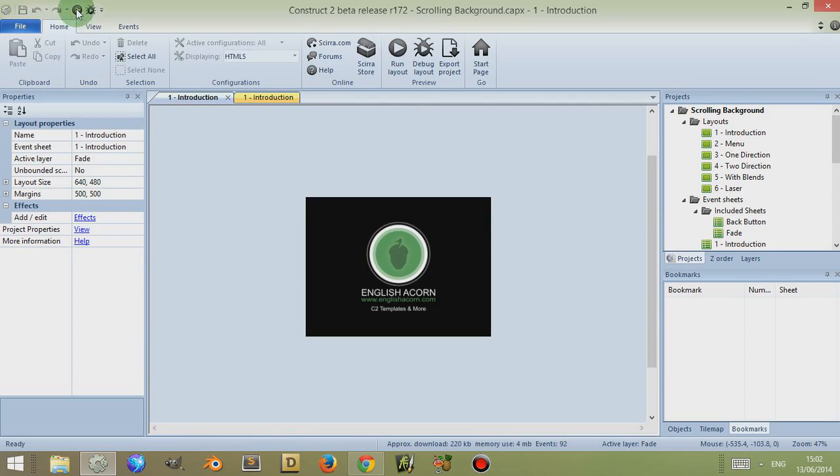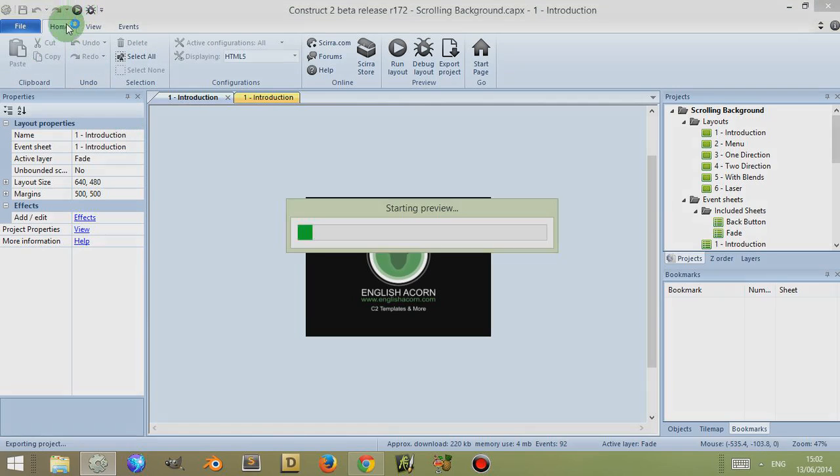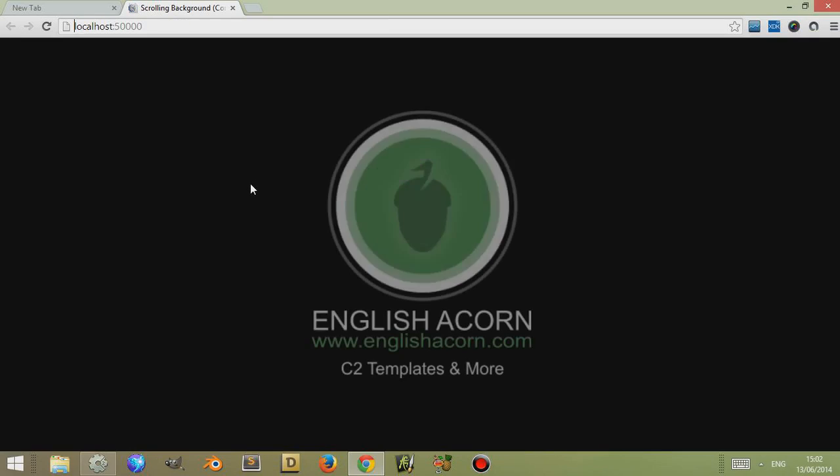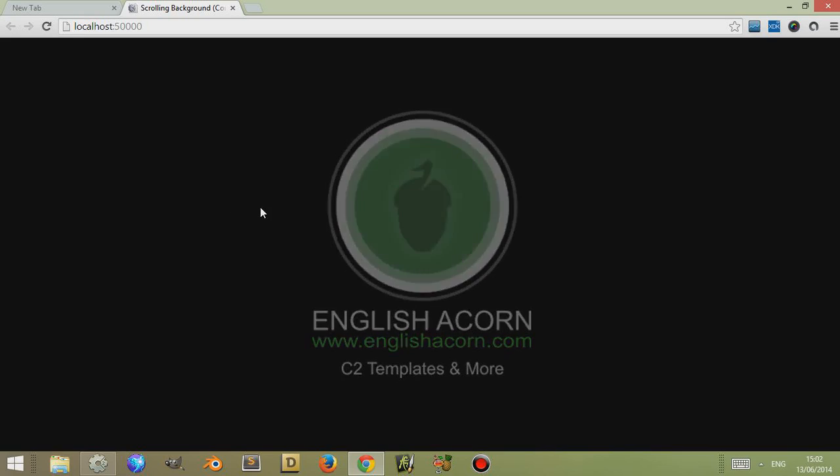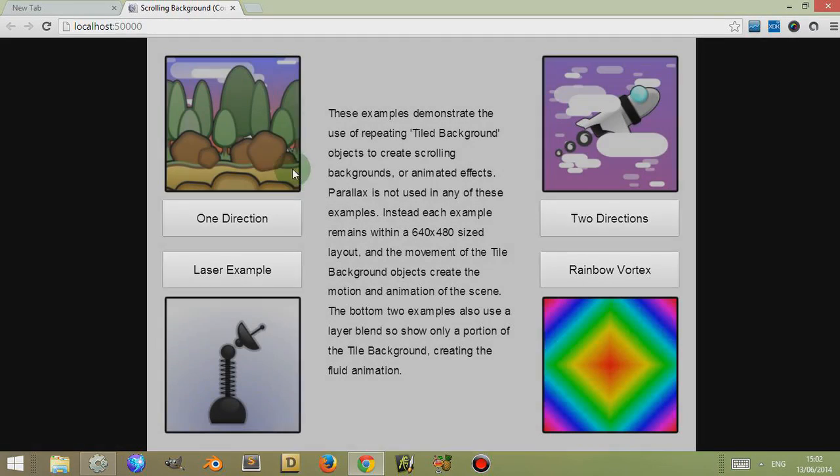So if I just run the layout, there are four main examples and they all use the tile background object to create animation or a certain effect which you can use in your games.